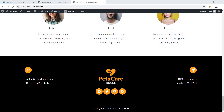As-salamu alaikum, I am Riyad Mahamud. Advanced WordPress Customization is number 10 for you. For this, we will do our website complete.